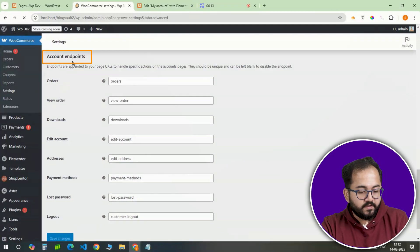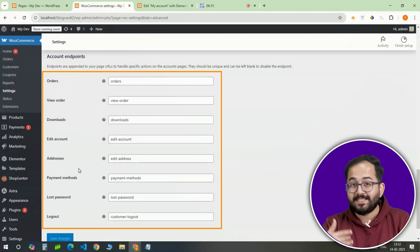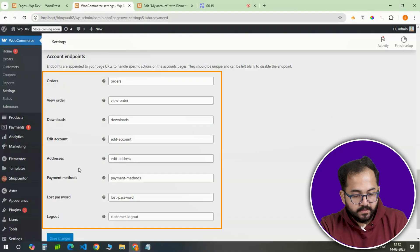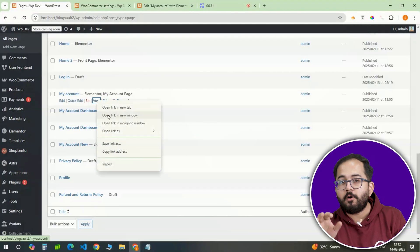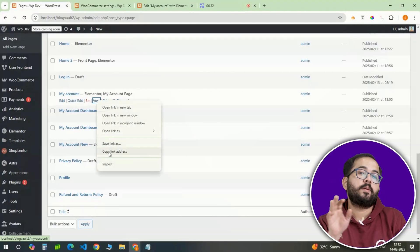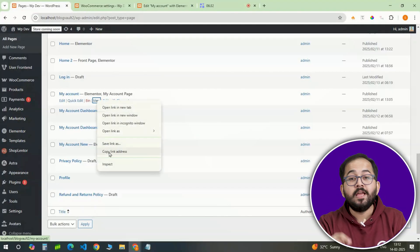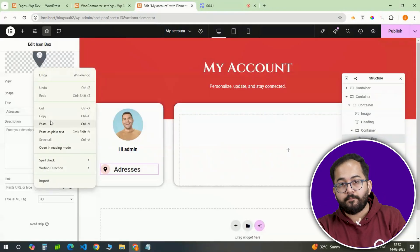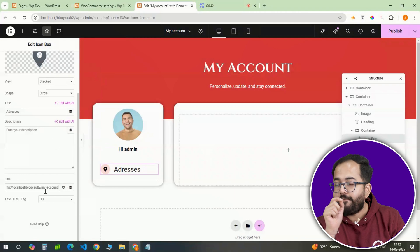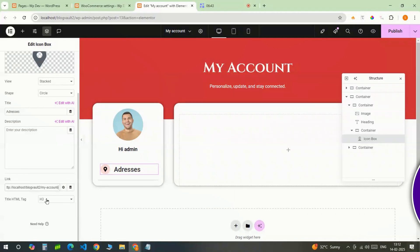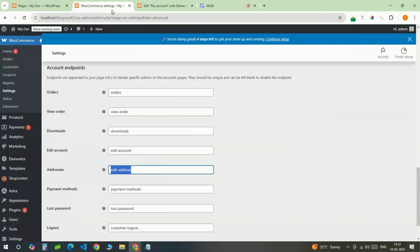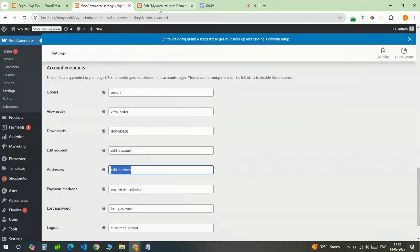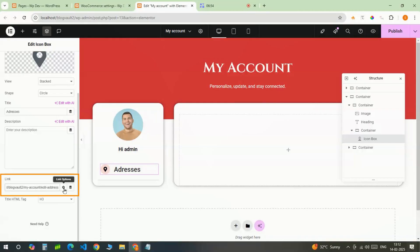These are the URLs for specific account pages like orders, downloads and addresses. Copying the my account page URL from the pages section and appending the appropriate endpoint will create a functional link. Go back to WooCommerce settings and copy the endpoint. Then come back and go to the URL and replace the last part like this.